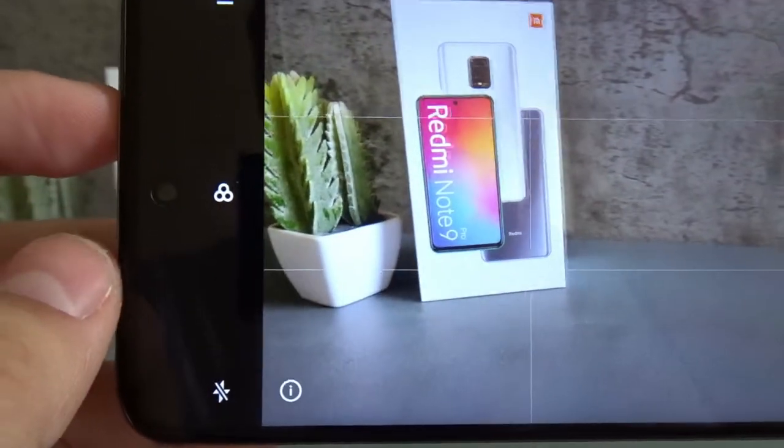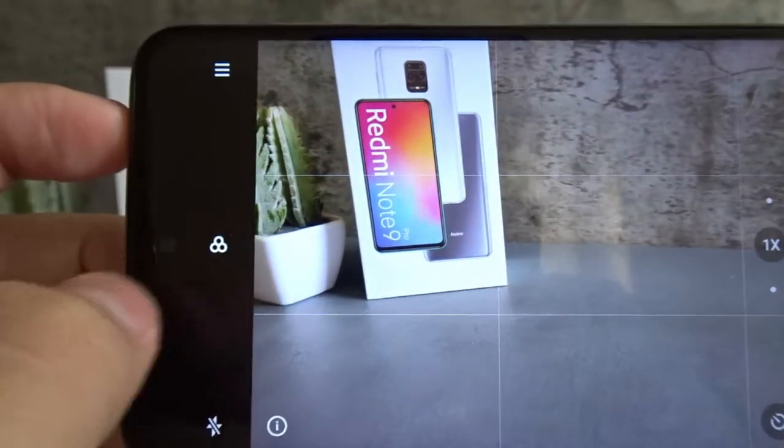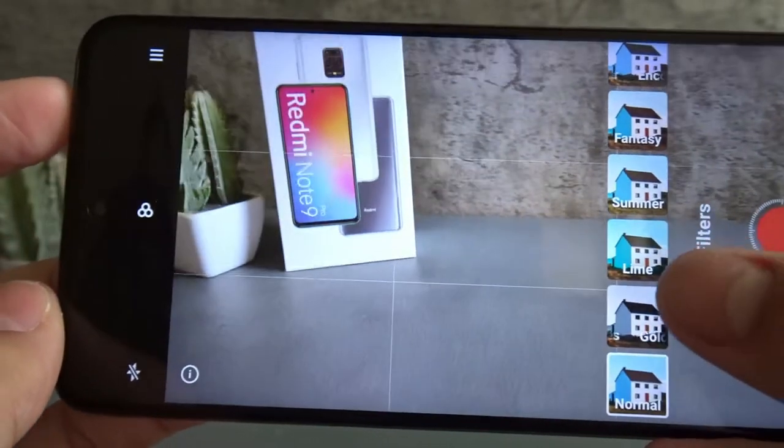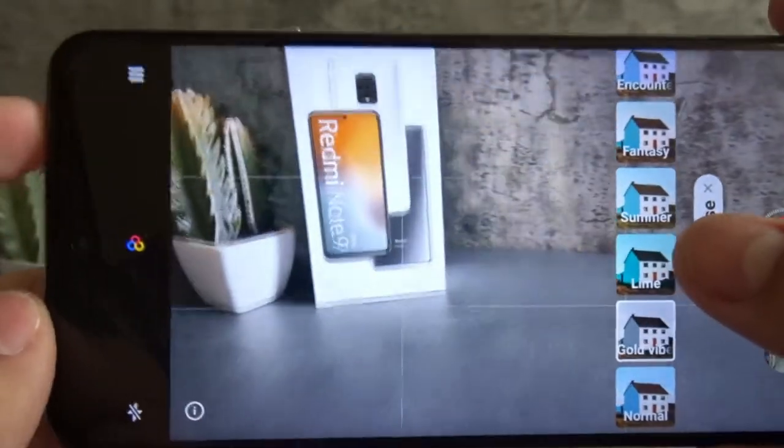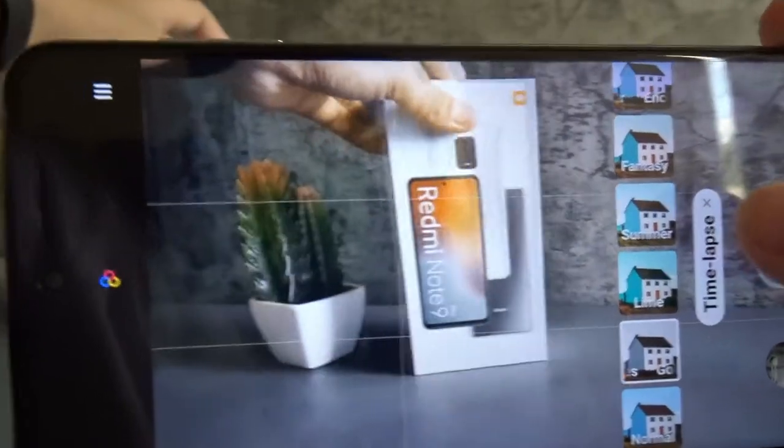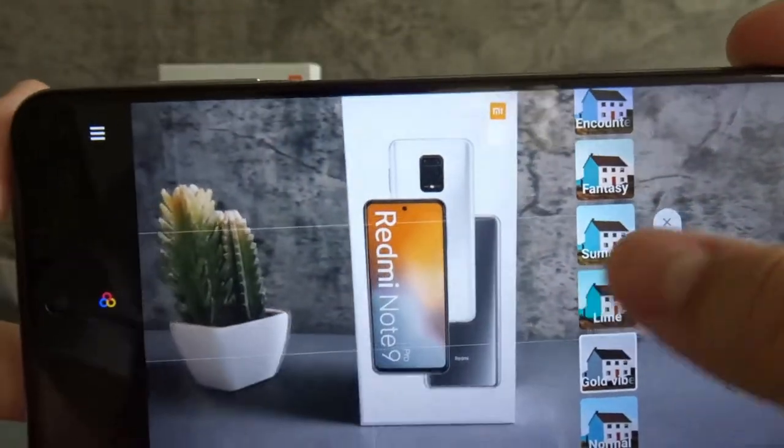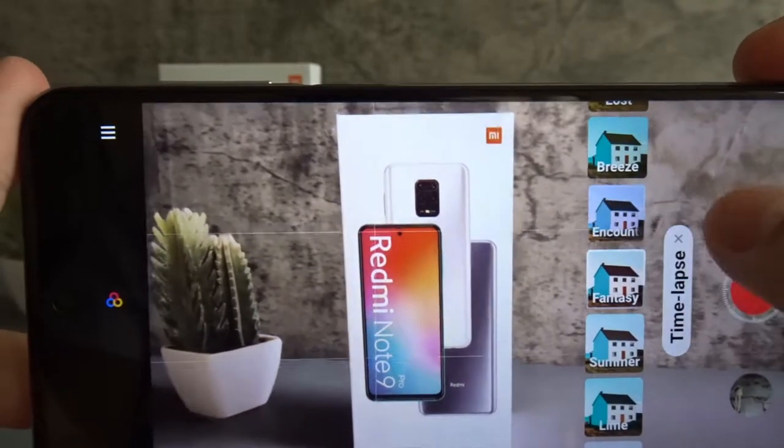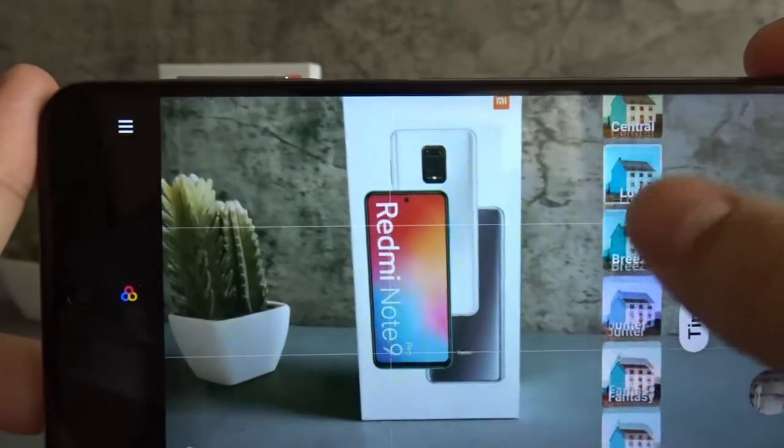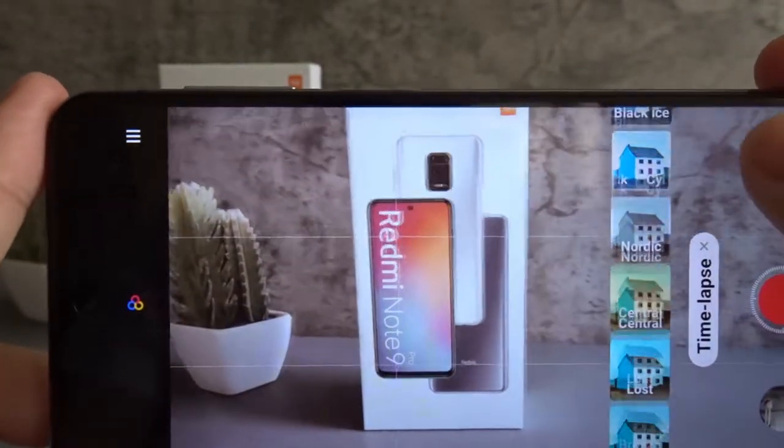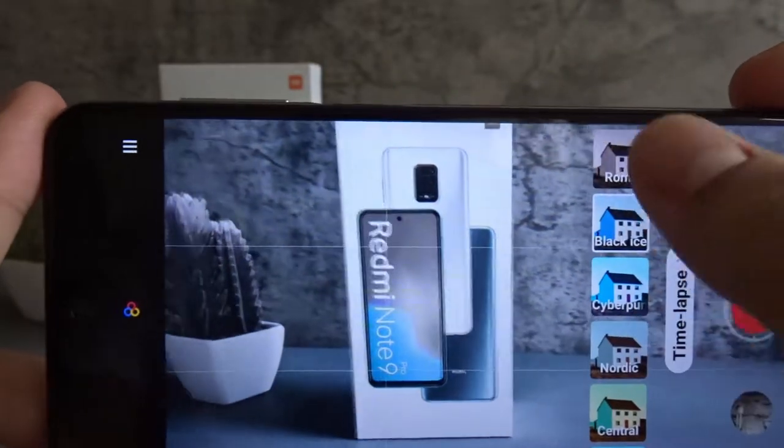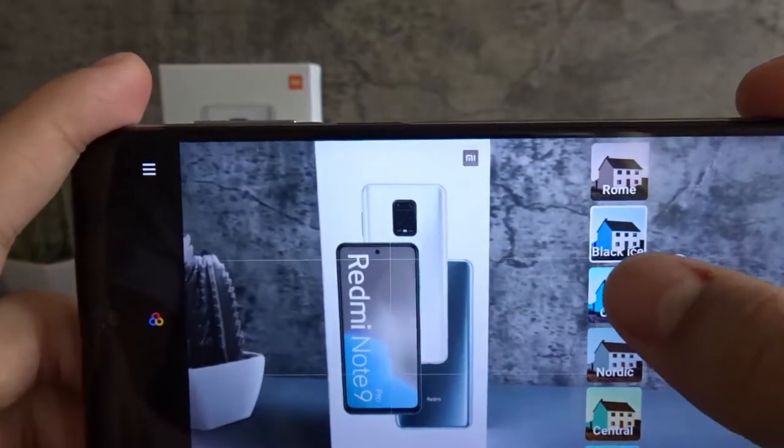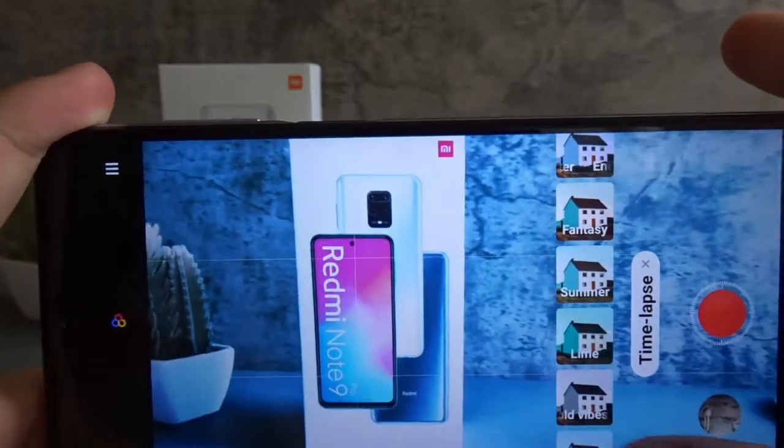This button over here allows you to add some filters. So tap on it, and then we can select Gold Vibes. Oh wow, that looks pretty cool. It's actually my first time looking at this. Lime, Summer, Fantasy, Encounter, Breeze, Lost, Central, Nordic, and Cyberpunk. Black Ice, Roam. There's actually a lot. I thought that was it. So you have a lot of different options.